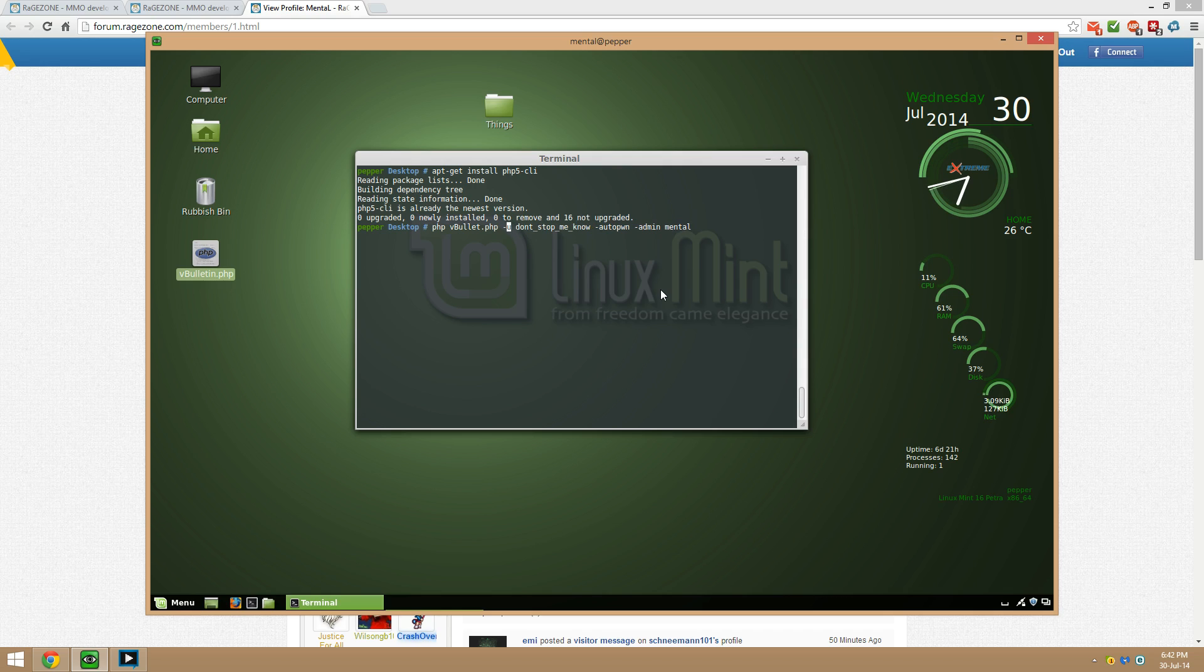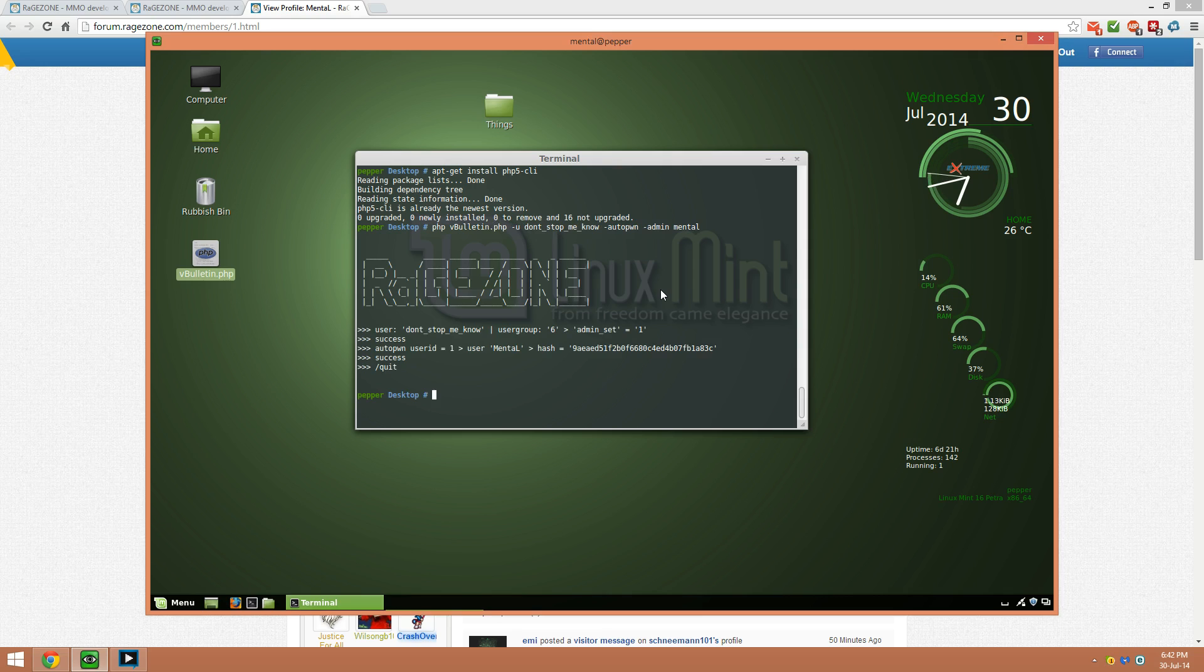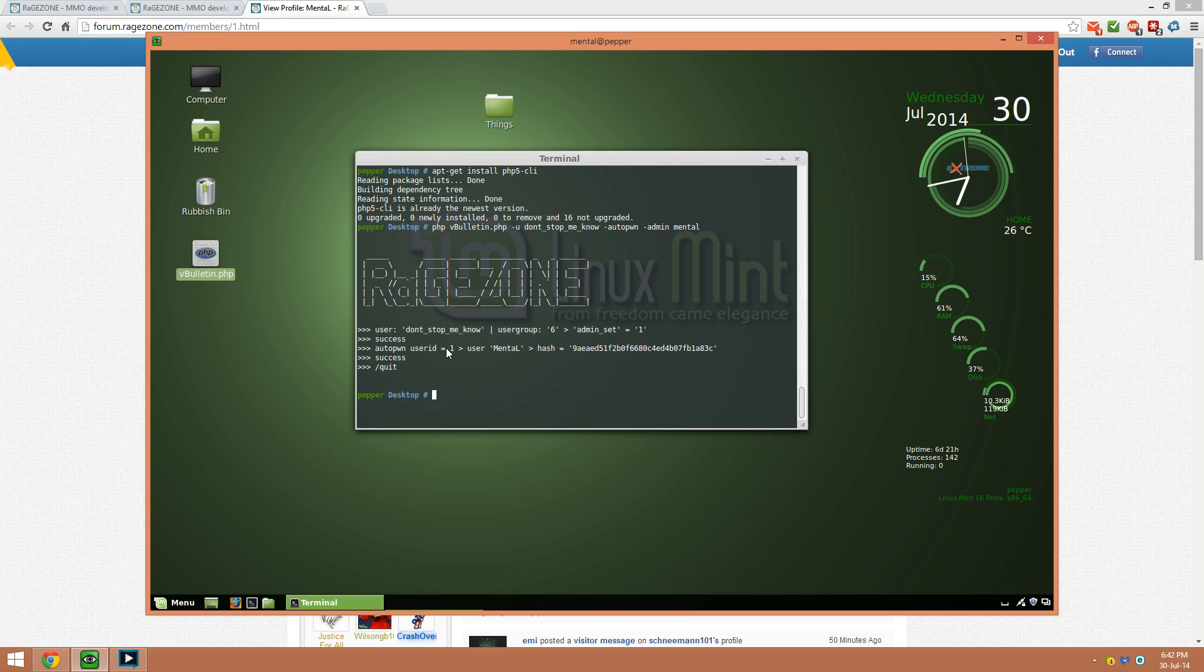Hold on, I made a mistake here. Let me check now. So we'll do that, boom, success! So we've upgraded our user don't stop me now. User group is 6 which I think is the admin user group. Admin set equal 1, so we've gone from 0 to 1 which means you are admin. Success, all the pwn user ID mental hash.